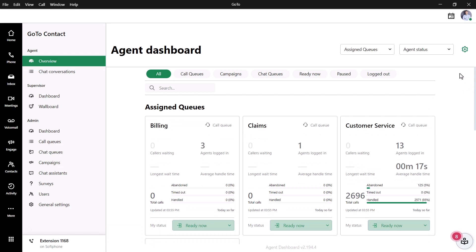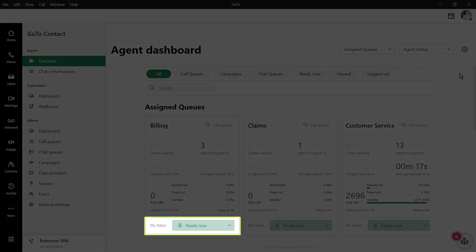That method showed you how you could change your status for all queues simultaneously. If you want to change the status only for a single queue, click the respective My Status drop-down list and select the appropriate change.